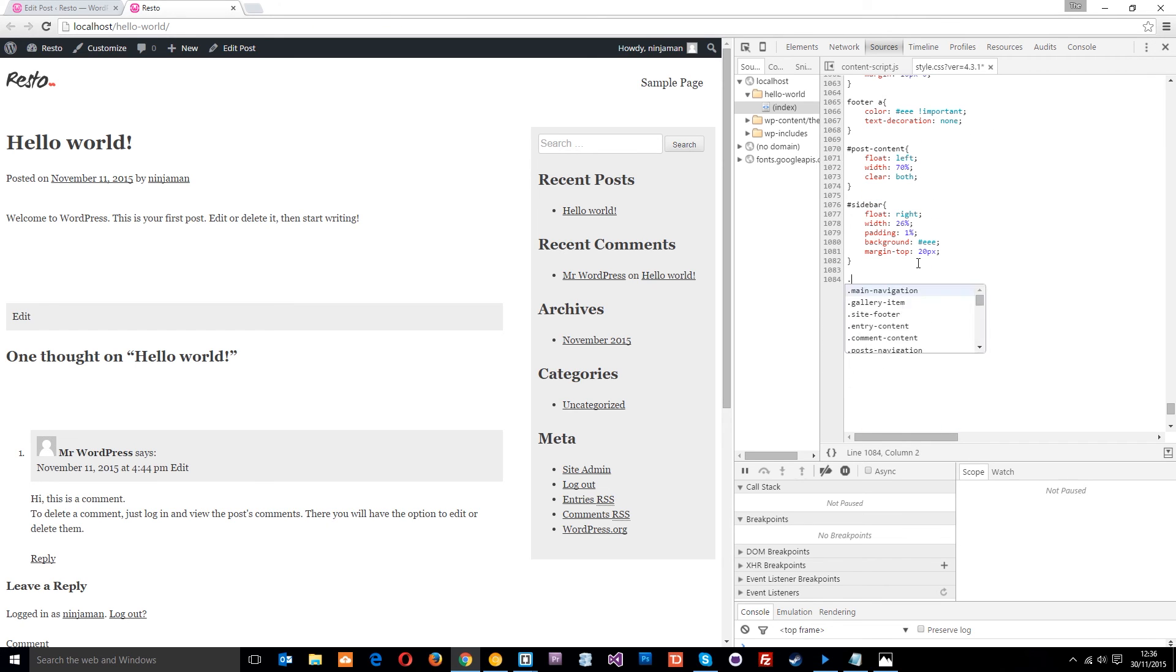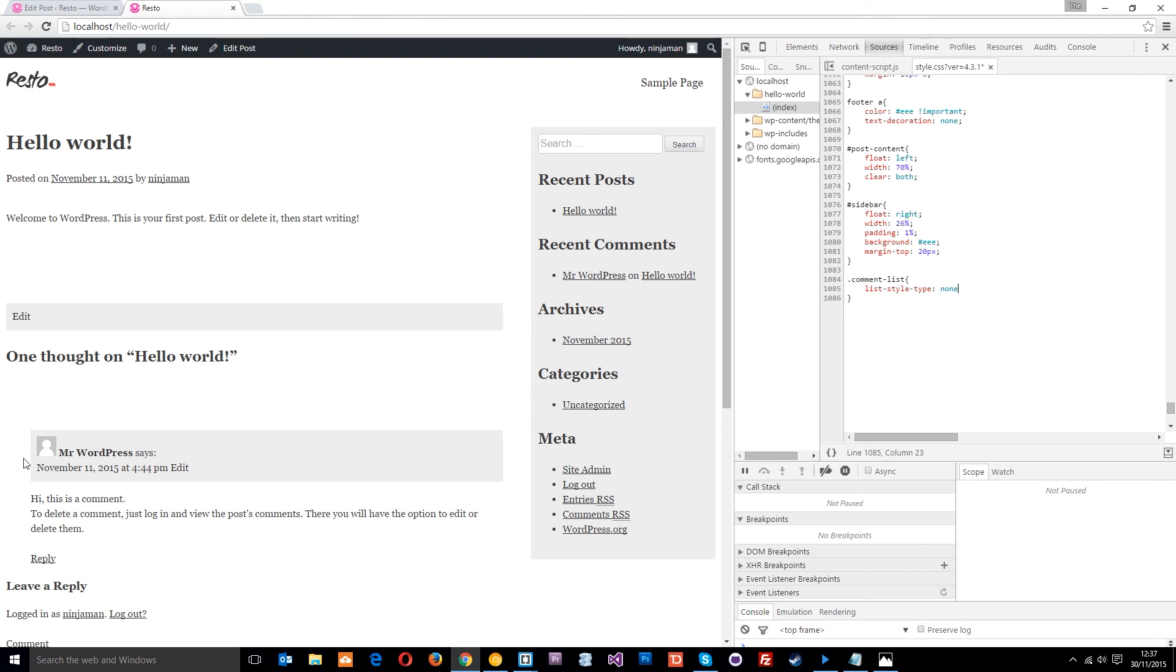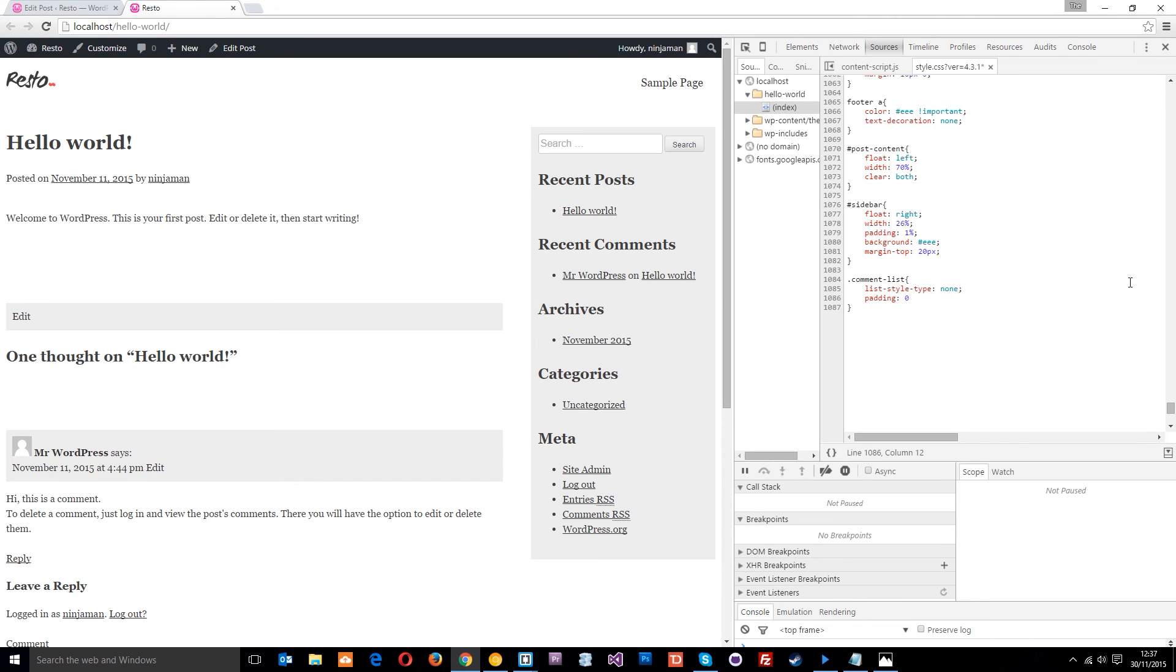Let's look at the comment list. I'll get rid of that list style. List style type none - that gets rid of that little number. Then we'll give it zero padding just to move it back over to the left.